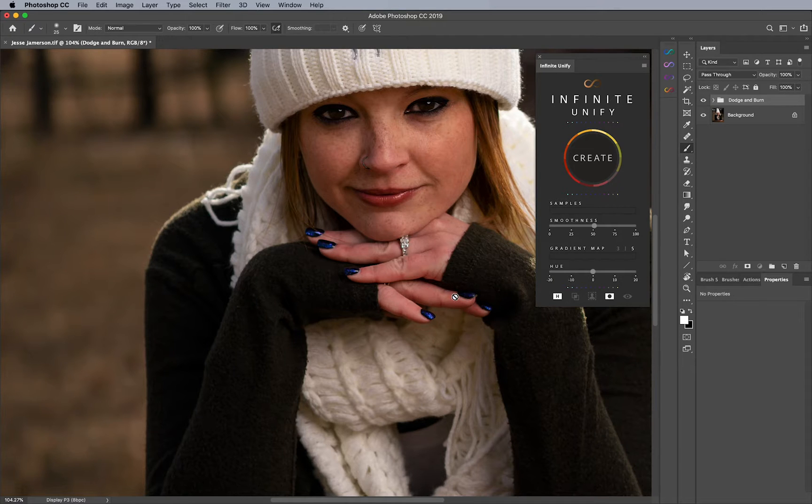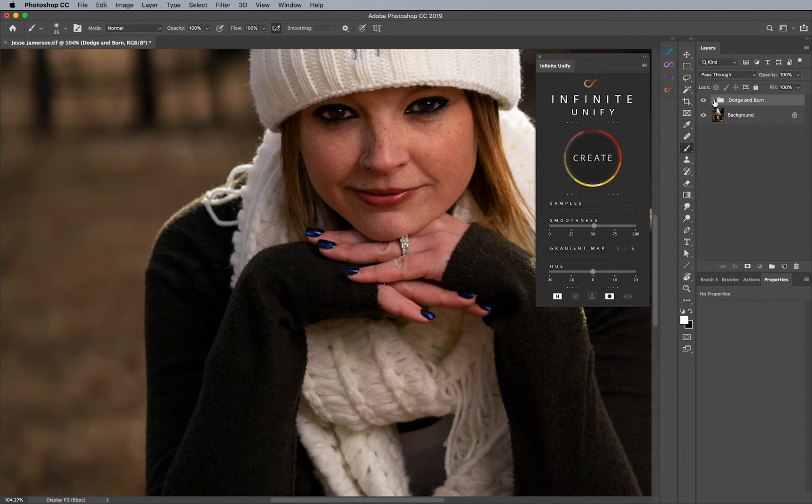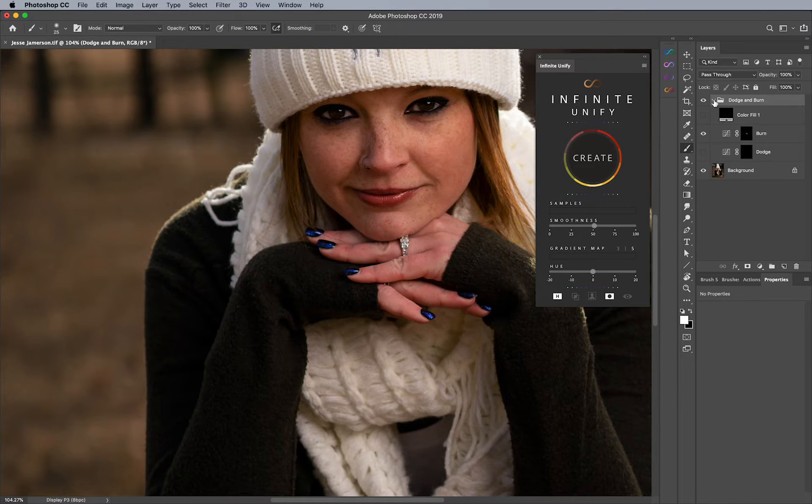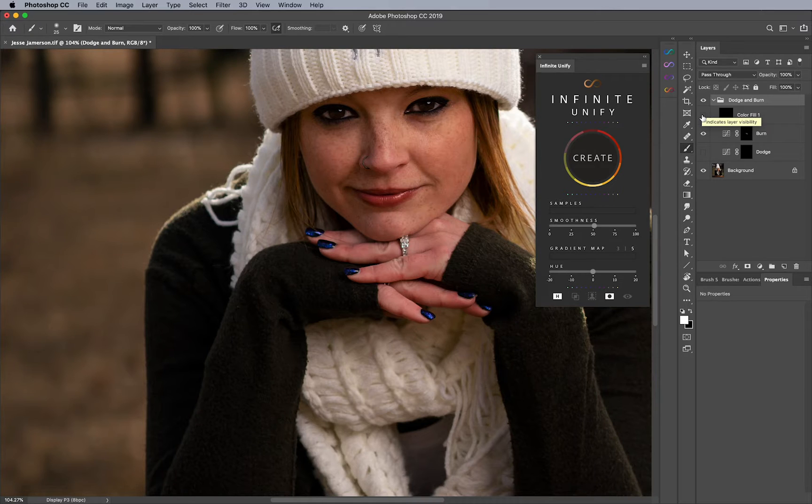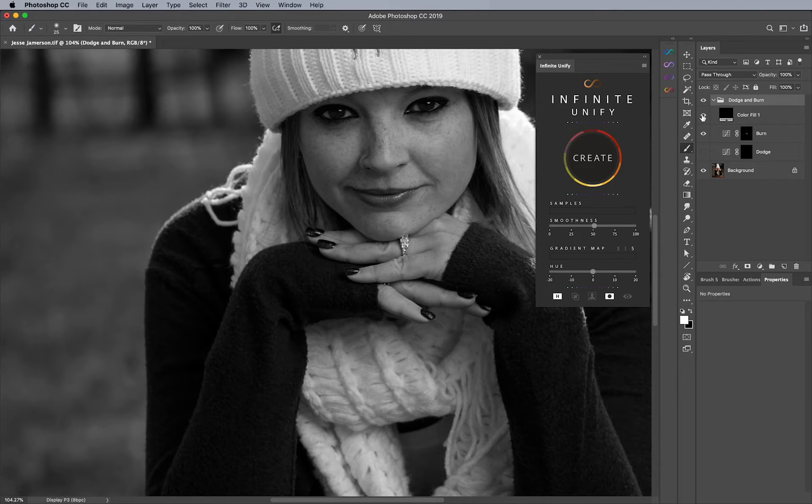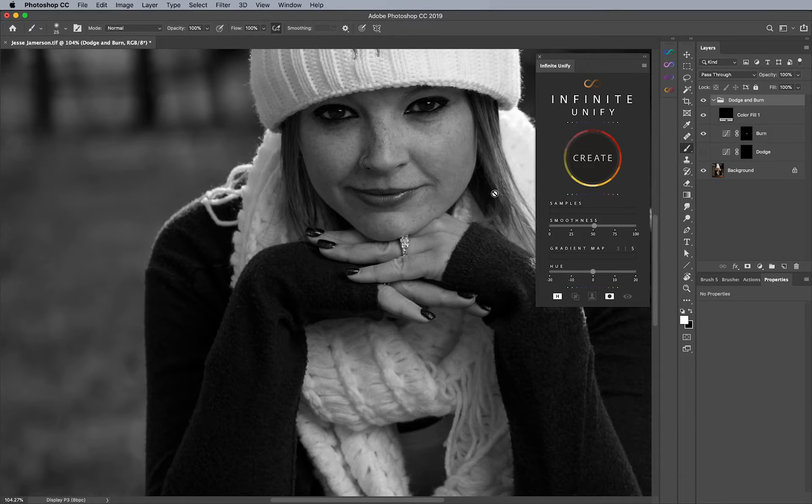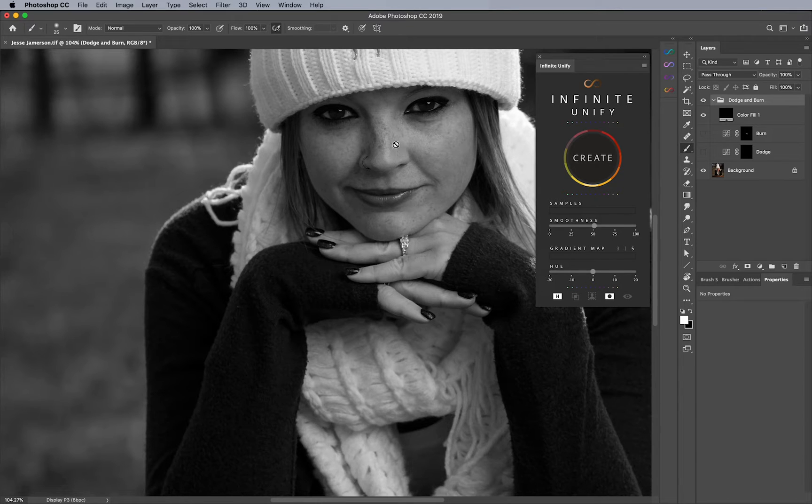And first, before we actually begin using that in our workflow, I do want to mention that before doing any unifying at all, you want to make sure here in your dodge and burn section of your workflow, you want to make sure that when you look at an image like this, before unifying anything, you have to be sure that the luminosity of the skin itself is relatively similar to what you're trying to match up. For example, in this image, you'll notice that the face, if I turn my burn layer off for a second, the face is actually much darker than the hands.